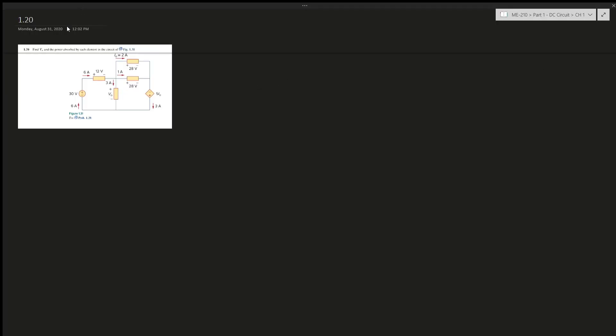Question 20 says: find v_naught and the power absorbed by each element in the circuit. This is testing our knowledge of the fact that the total power within a circuit will always sum to zero — the amount of power emitted should equal the amount of power absorbed. With that knowledge in mind, we'll find all the powers and add them together to find v_naught.